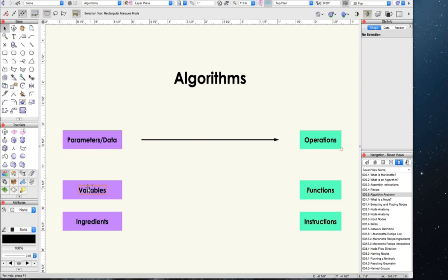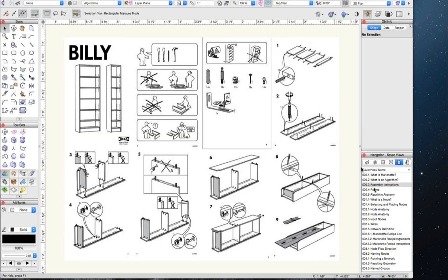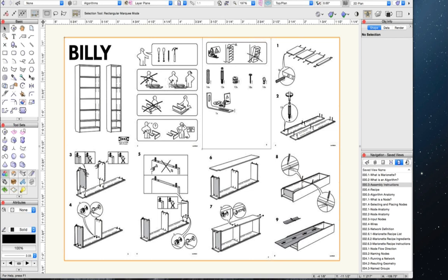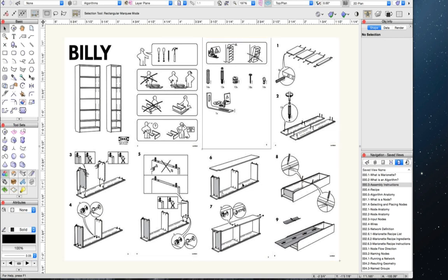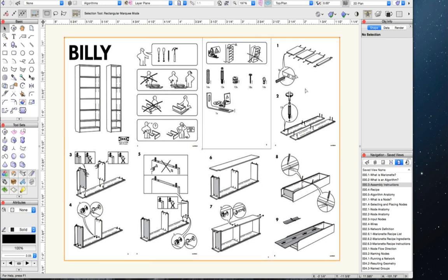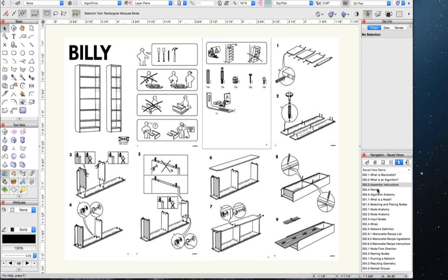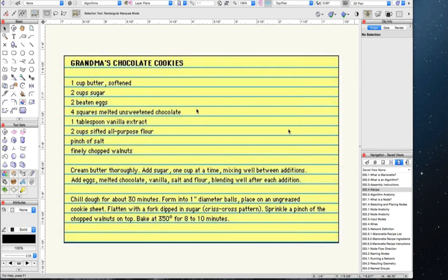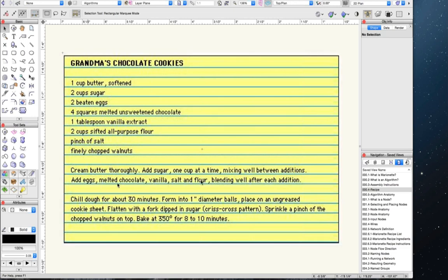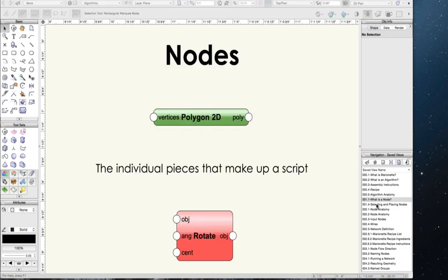In mathematical terms, data are your variables and operations are your functions. If we look back at our assembly instructions, we see we have information on what tools and parts are needed to complete the assembly, as well as how to put them together — we have our data and we have our operations. Or in our recipe, our data would be the ingredients and their amounts, and the operations would be the instructions for combining those ingredients.